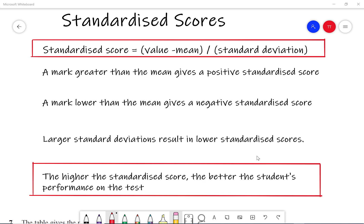In this video we're going to look at standardized scores. A standardized score is the value minus the mean divided by the standard deviation. A mark greater than the mean gives a positive standardized score, and a mark lower than the mean gives a negative standardized score. Larger standard deviations result in lower standardized scores. An important point to note is the higher the standardized score, the better the student's performance is on a test.